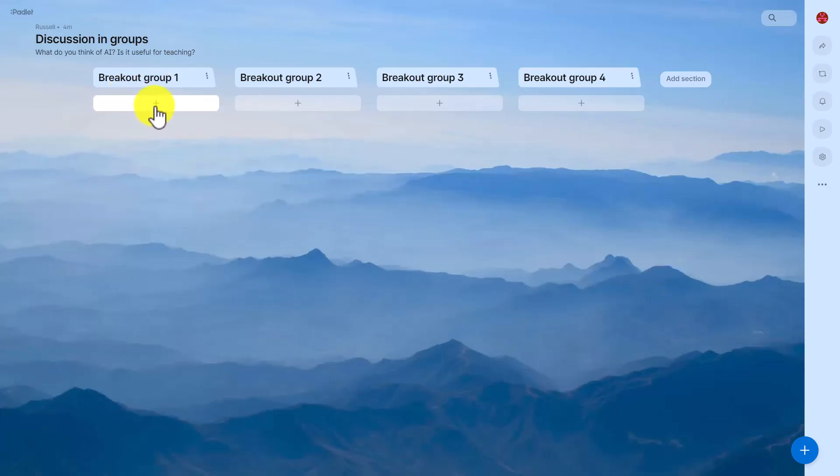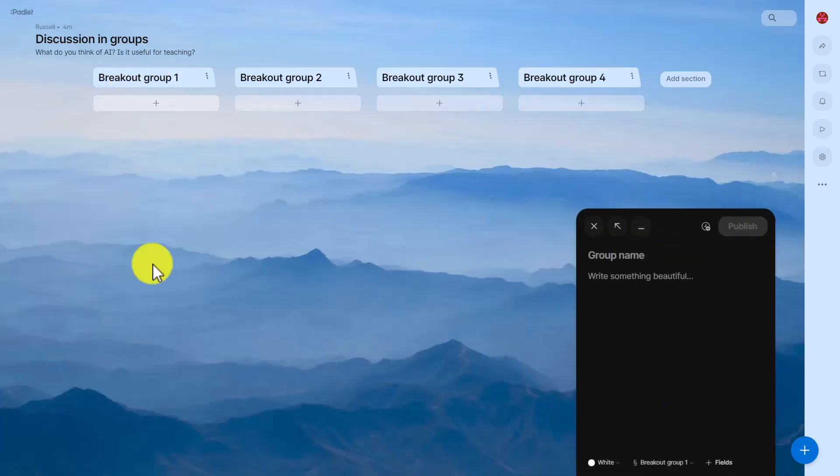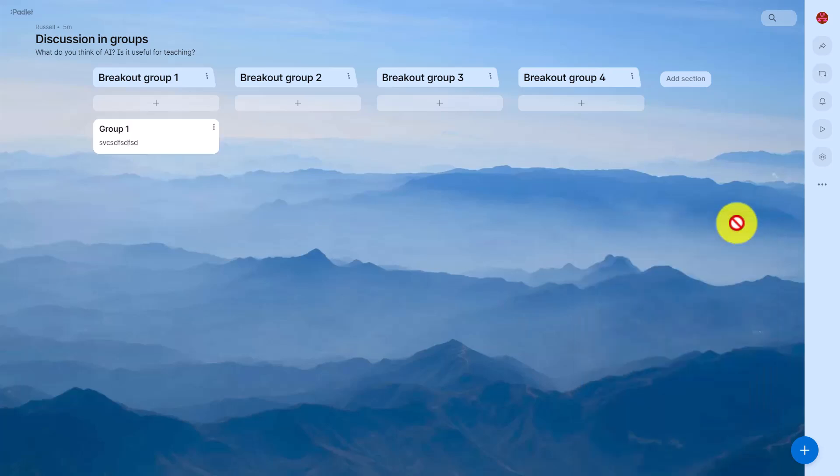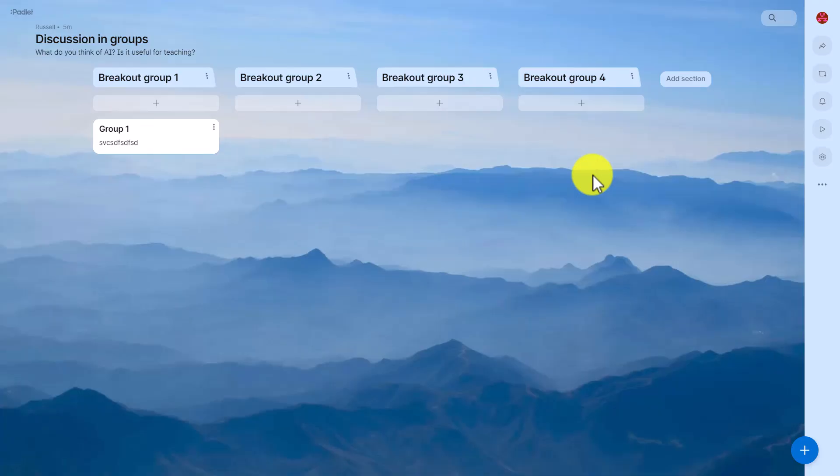Now if the students go to answer, say for example group A, notice now that all they can do is write their name. So if it's going to be representing the whole group they would write 'Group one' and then obviously they would write their opinion here after they've discussed it with their group and then they would publish it. So if I click here just to show you what will happen, group one's idea would come up here, group two's here, group three here, etc.